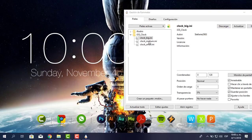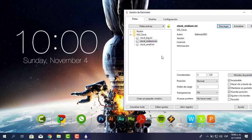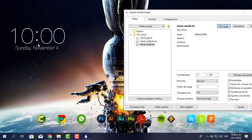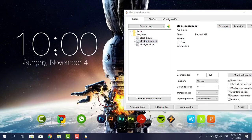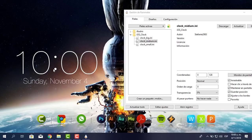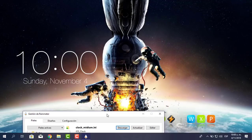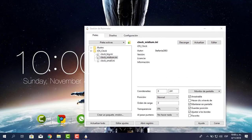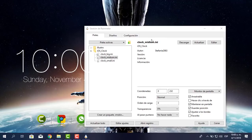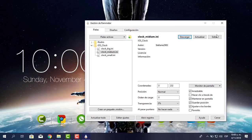Abro la carpeta Ilustro Clock. Hay tres opciones: Clock Big, Clock Medium y Clock Small. Selecciono Clock Big, le pongo Cargar y mira, aquí lo tengo grande. Clock Medium es de tamaño mediano, Clock Small más pequeño. Yo le voy a colocar el Medium y lo dejo en el escritorio. Ya está tomando vida el escritorio. Le pongo Actualizar para darle un refresh y cierro.